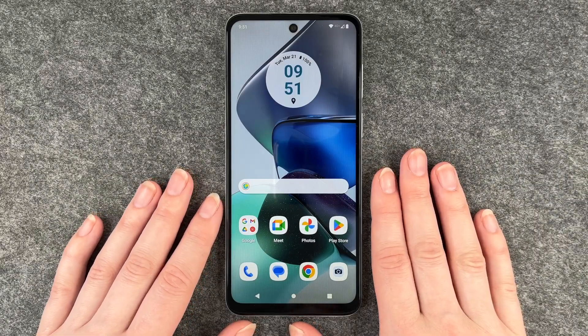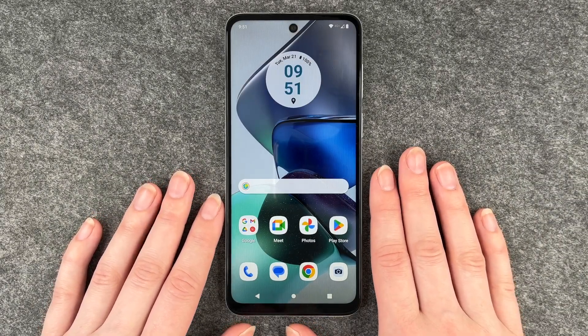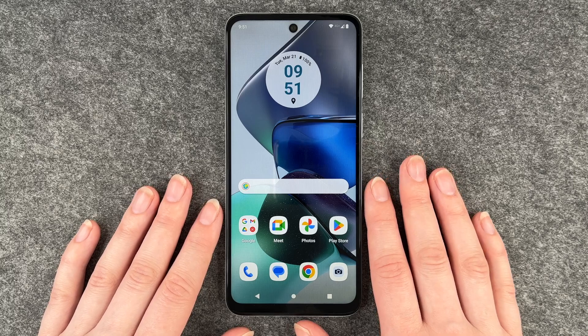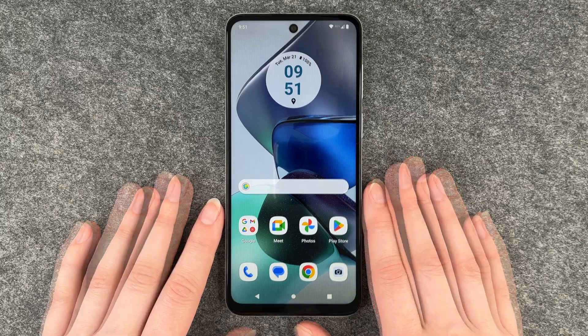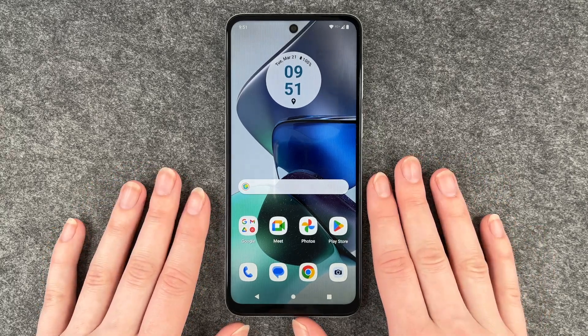Hello buddies, welcome back. It's Anne-Sophie and today I'm going to show you how you can create app folders, move your apps around and bring apps to your home screen.